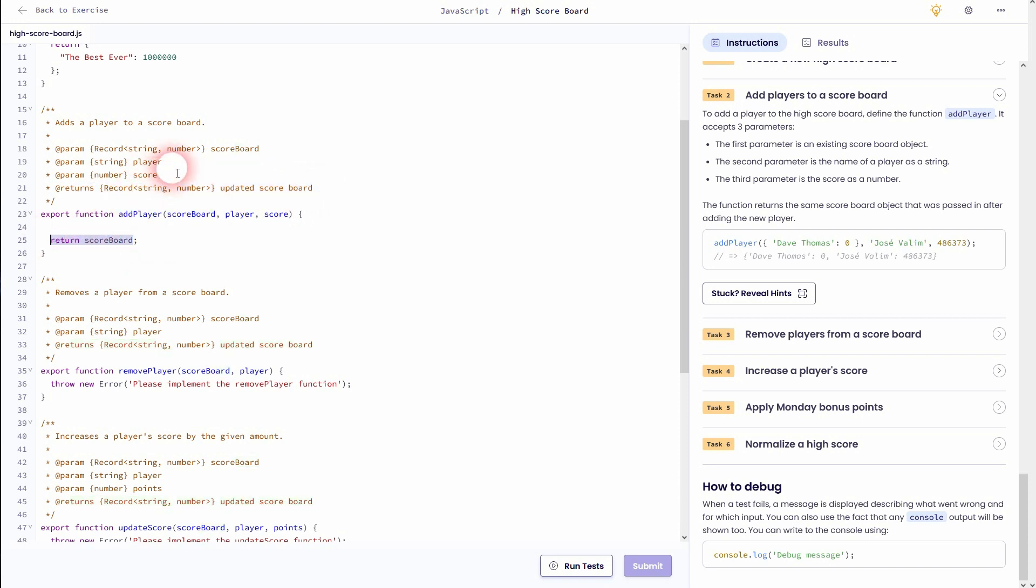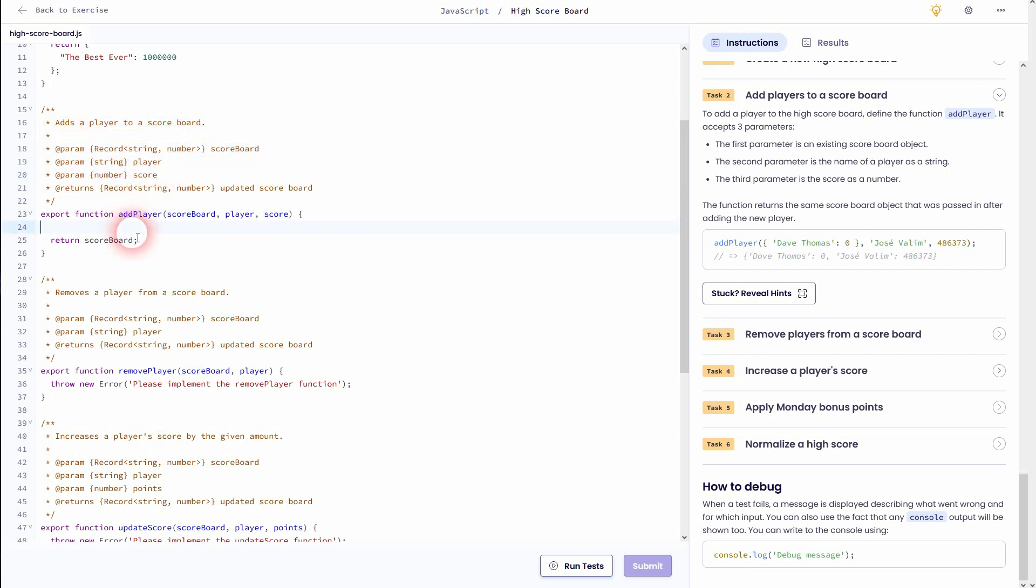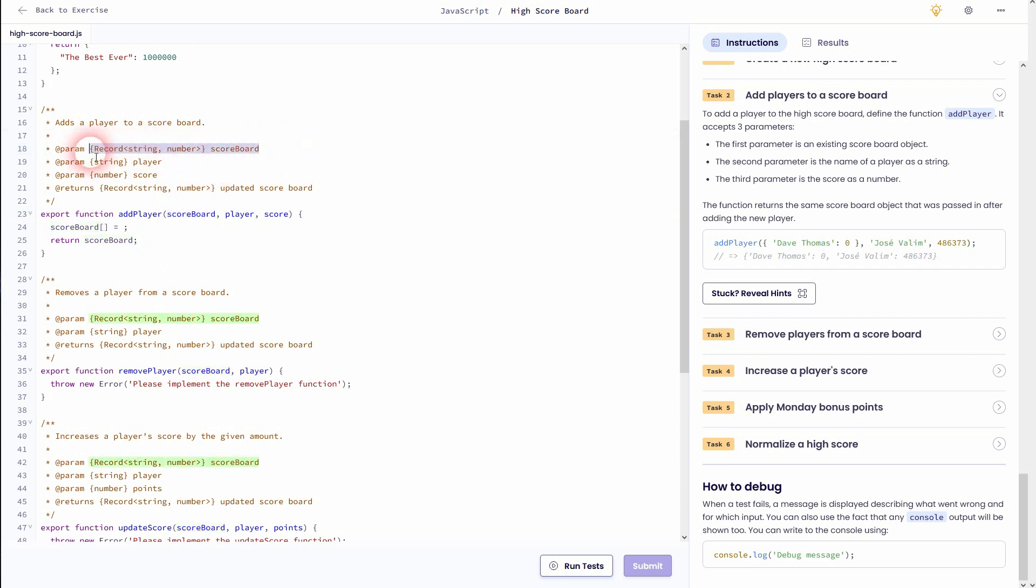Let us check the other ones right here. So what we need is the scoreboard object, and afterwards we want to use our player and score and add it to it. The string is the player, so we'll put it right here and we want to add the score to it right there.